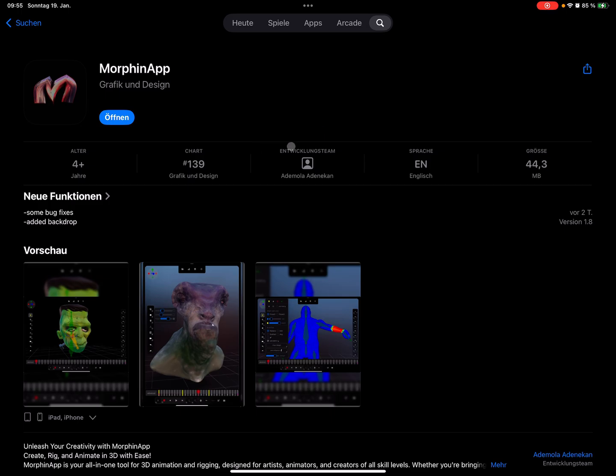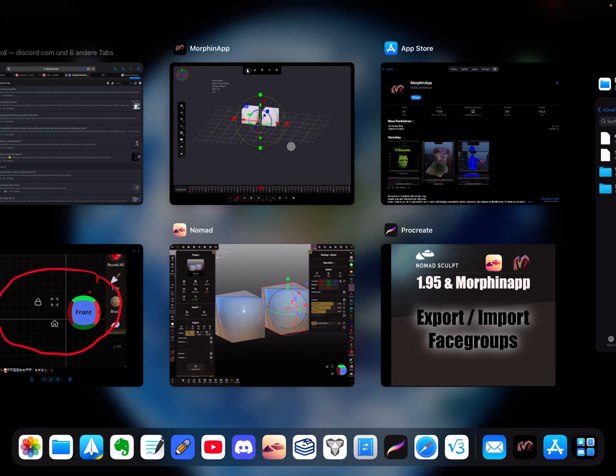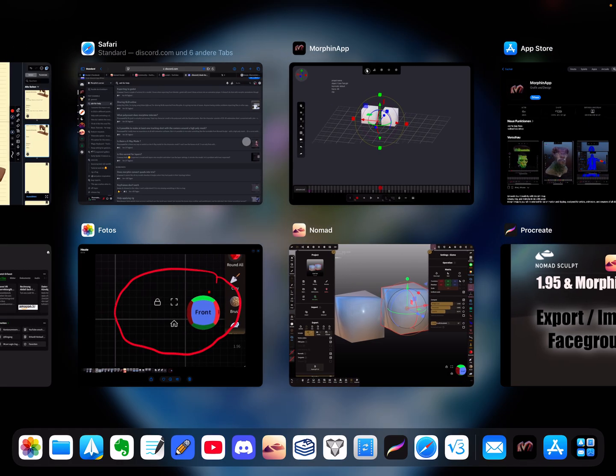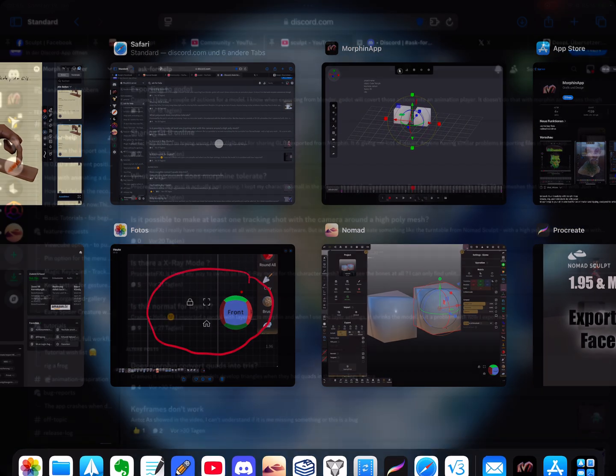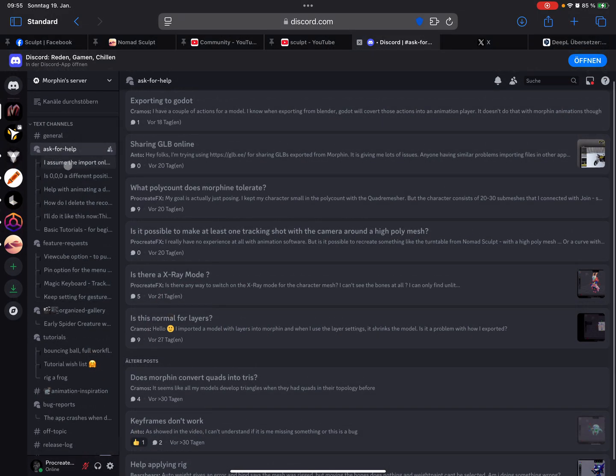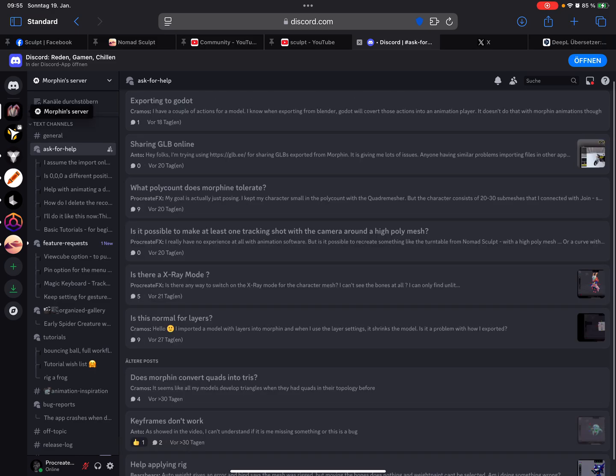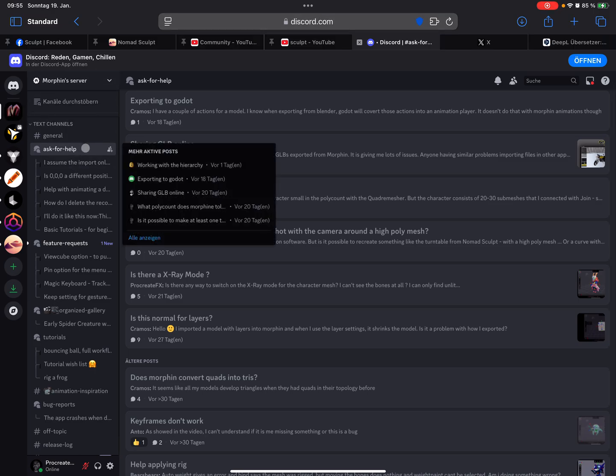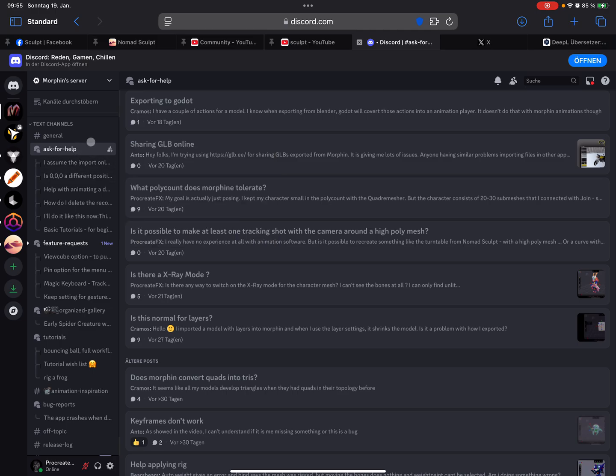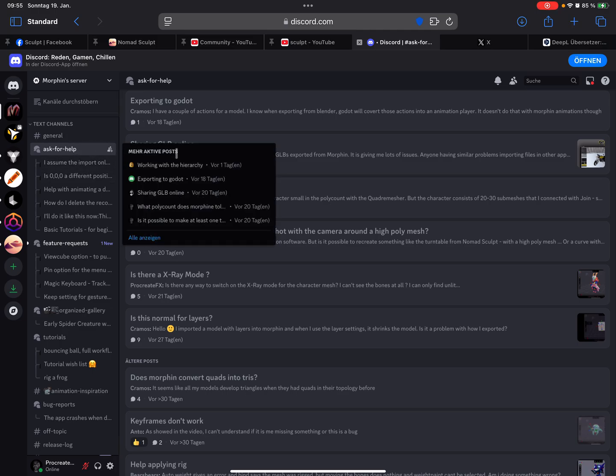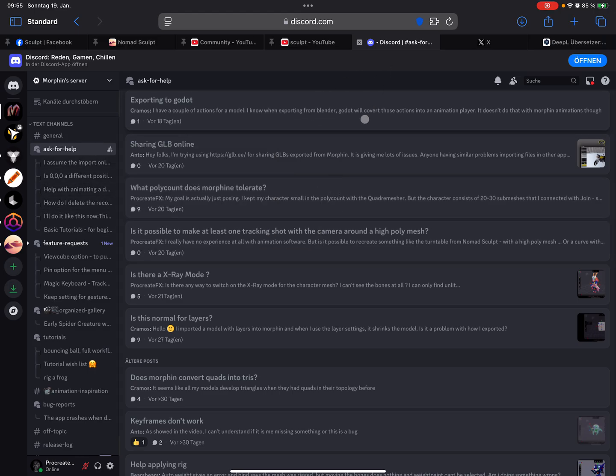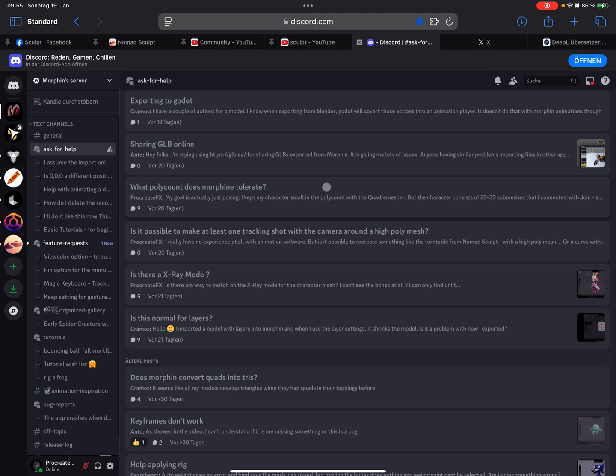The next thing is, an important thing to know: if you need help, you find here on Discord the MorphinApp server, and there are really nice people who try to help you understand what happens and what to do. So here is a help channel, and yeah, thanks a lot.